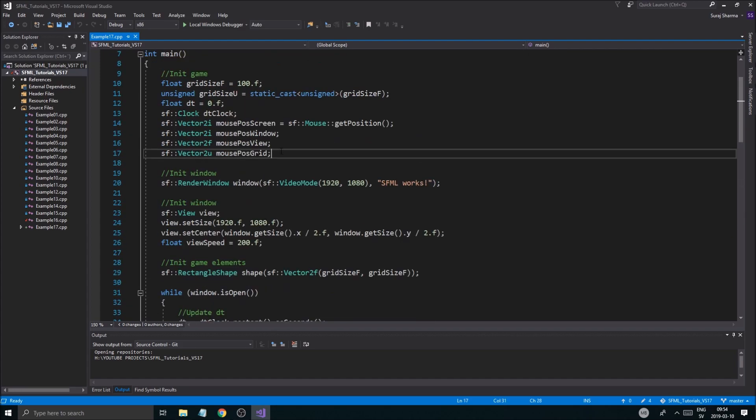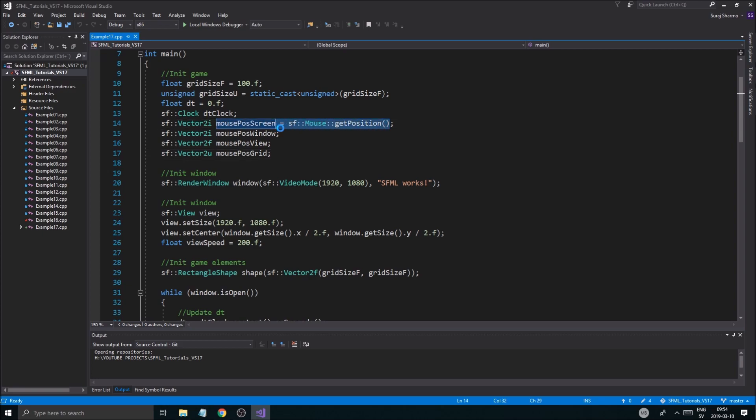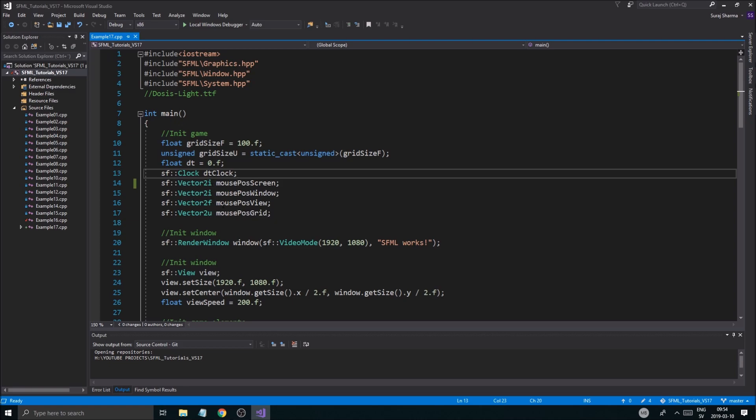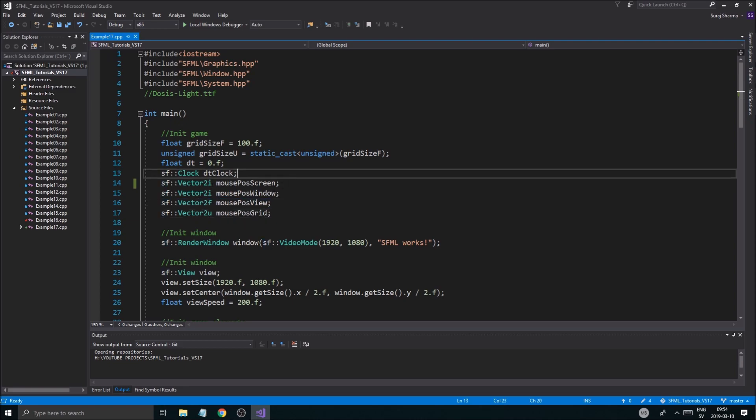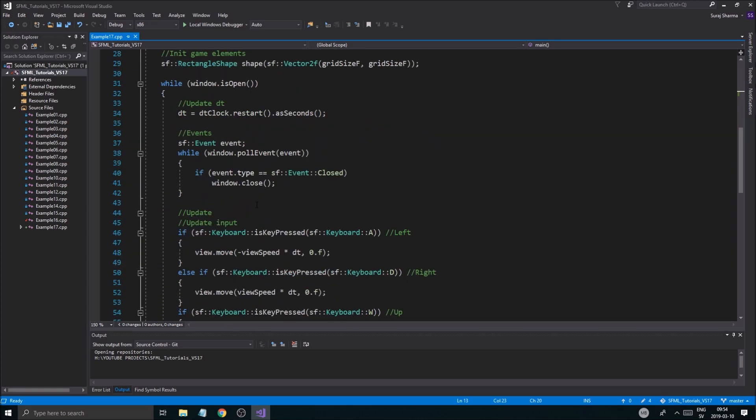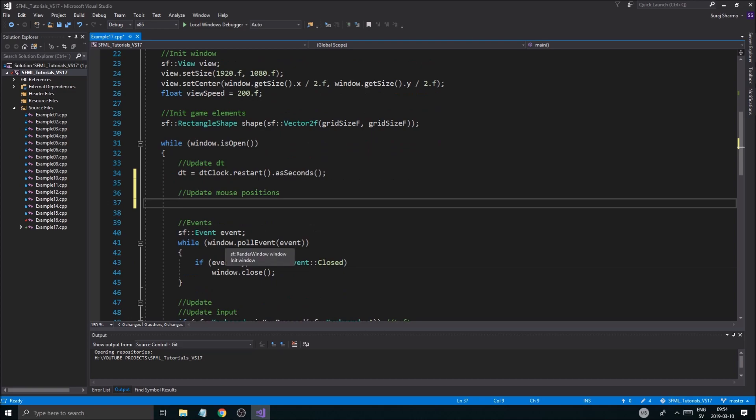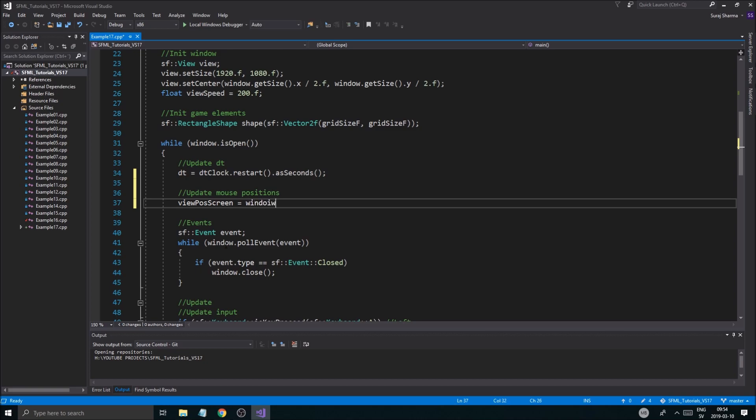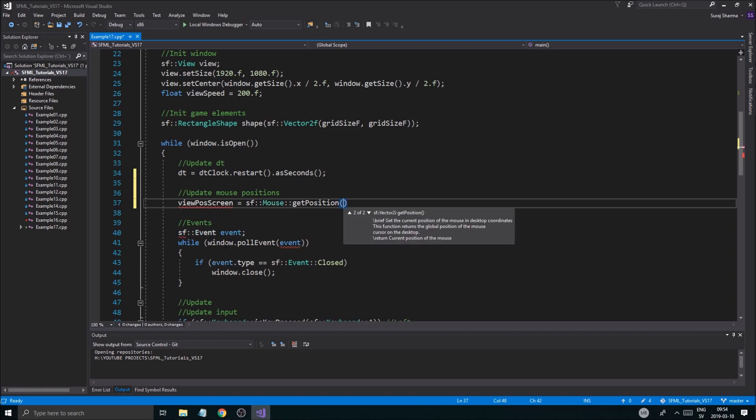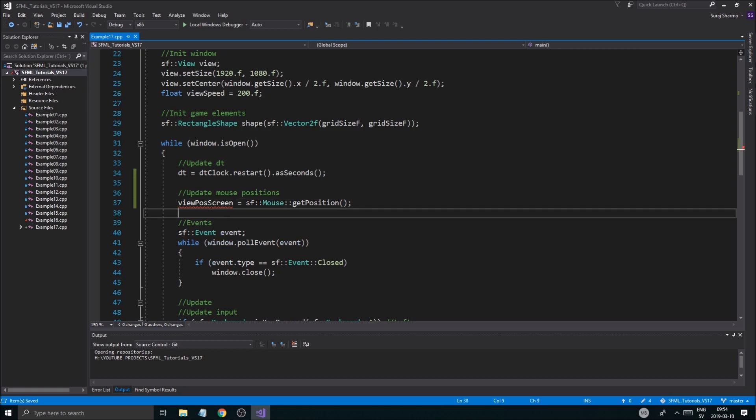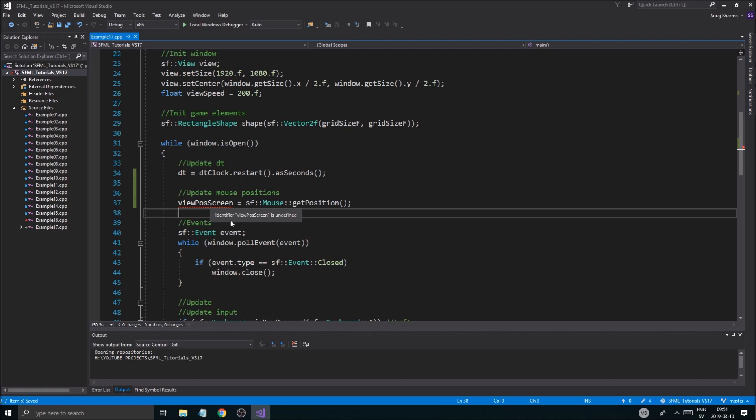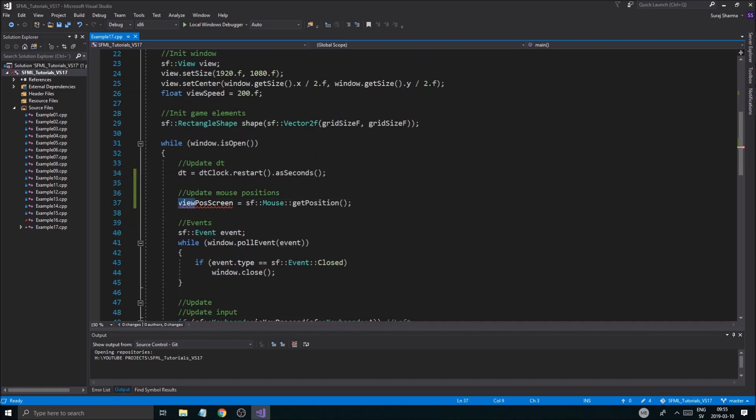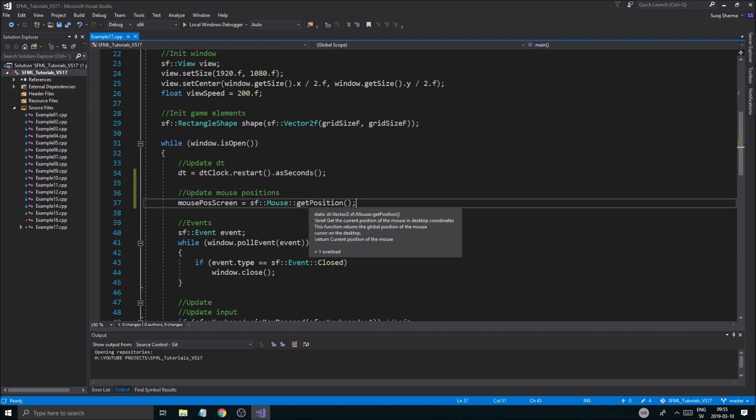So we had everything set up here for our mouse positions. We're just going to let this load a little bit. So there you go, you got the window, which is a 2i, then 2f for the view. And I'm going to explain all of these and what they do as I update them. And I think I'm going to update them right after those positions, right after the delta time. So I'm going to do this first, view pos screen equals mouse, sf mouse, get position.